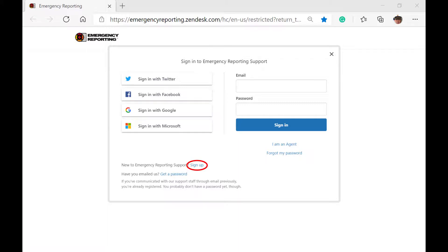Please note that the sign-up process through the social media platforms may require a few different steps based on your own security and authentication settings in those platforms.